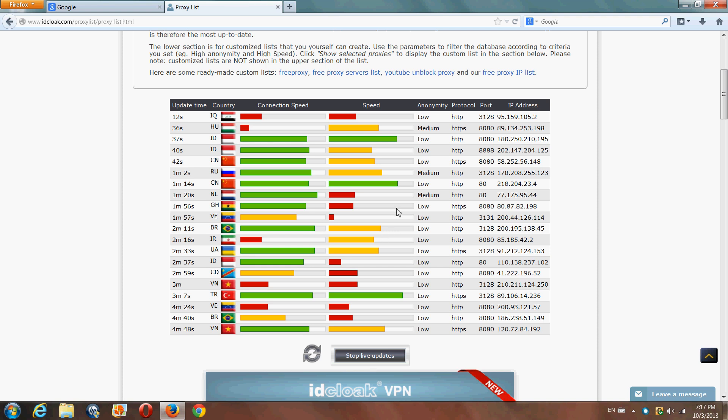This is how you change your IP address if you're using Firefox. First, copy the IP address from your proxy list.